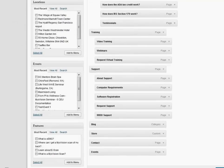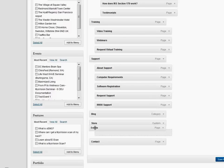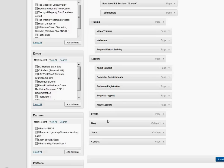Now if I come down to the bottom here, you'll see that Events has been added. At the moment this will be displayed at the end of our current navigation bar, but we can just click and hold and then drag that item up to where we want to put it in our menu structure.